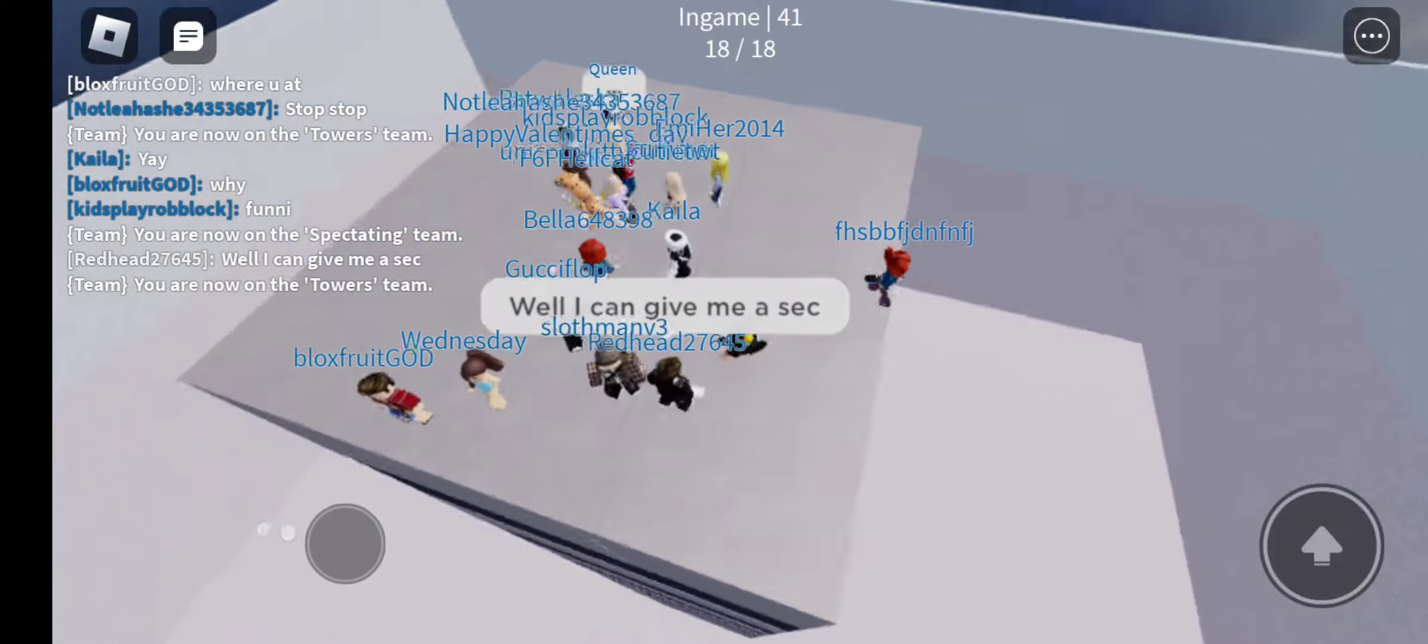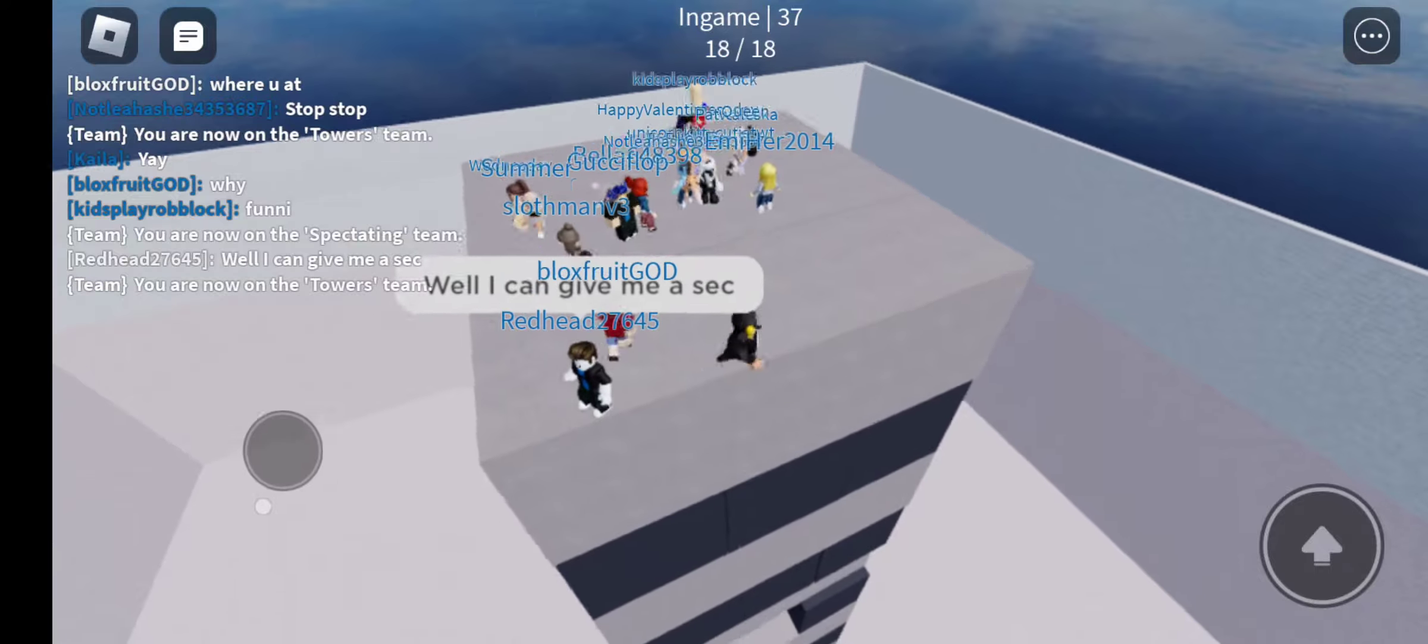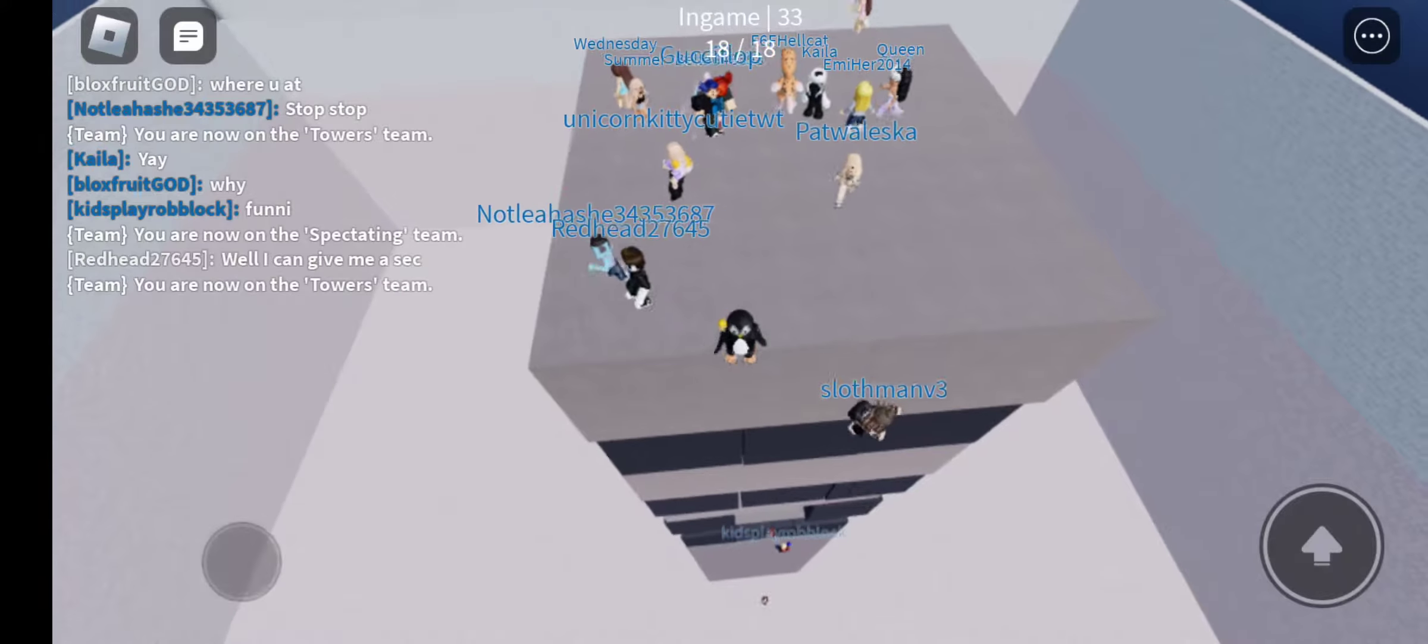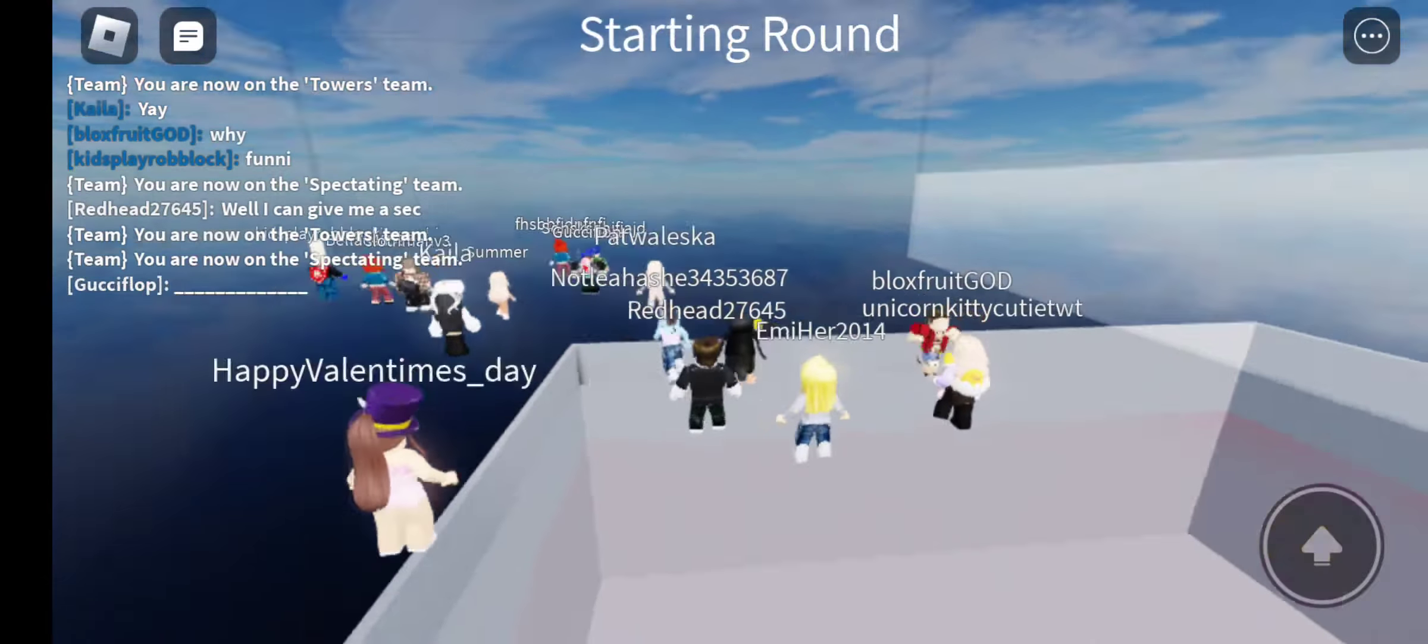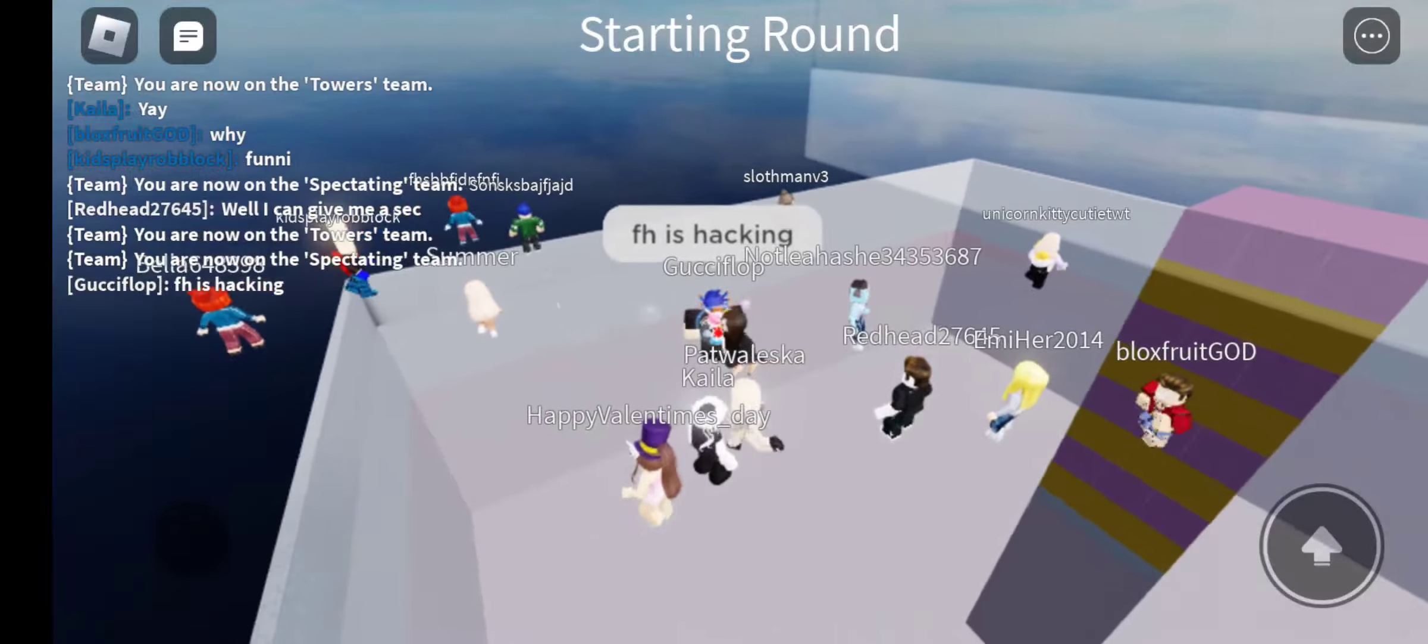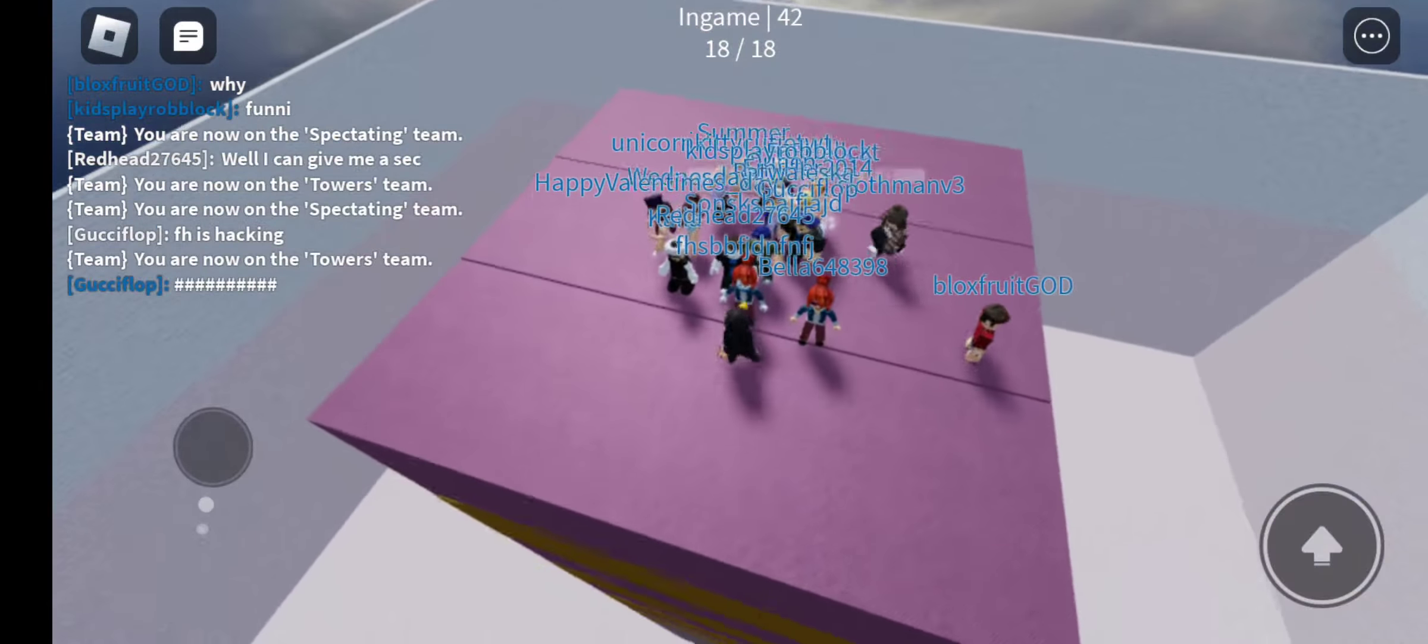Here, I'm gonna capture this. Wait, who's hacking? FH, this person right here.